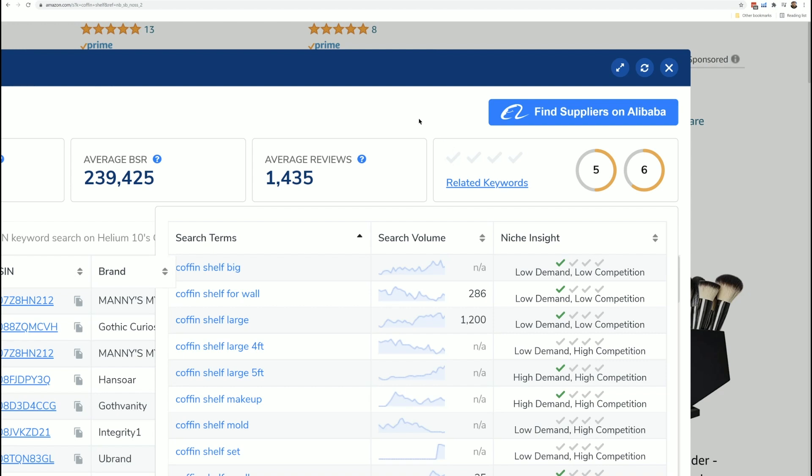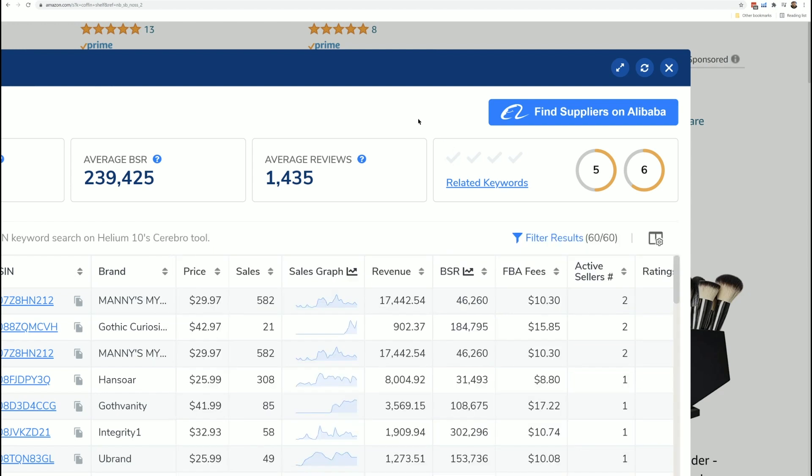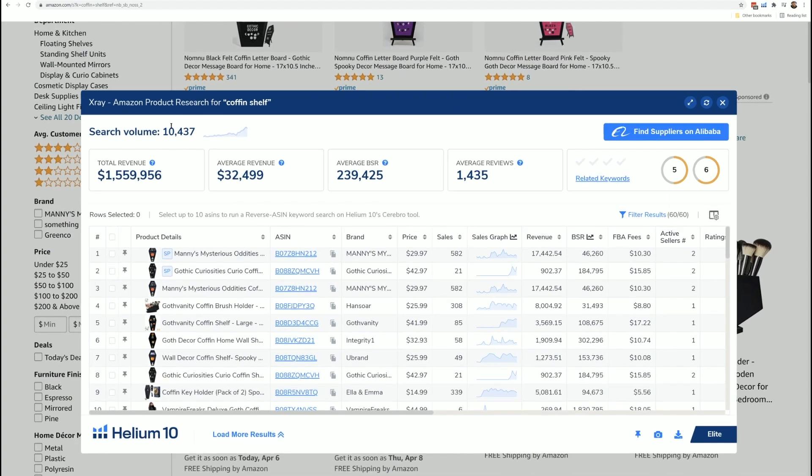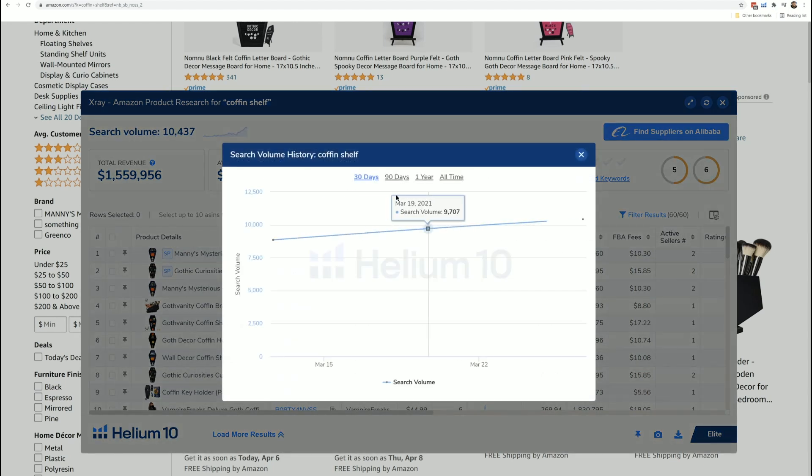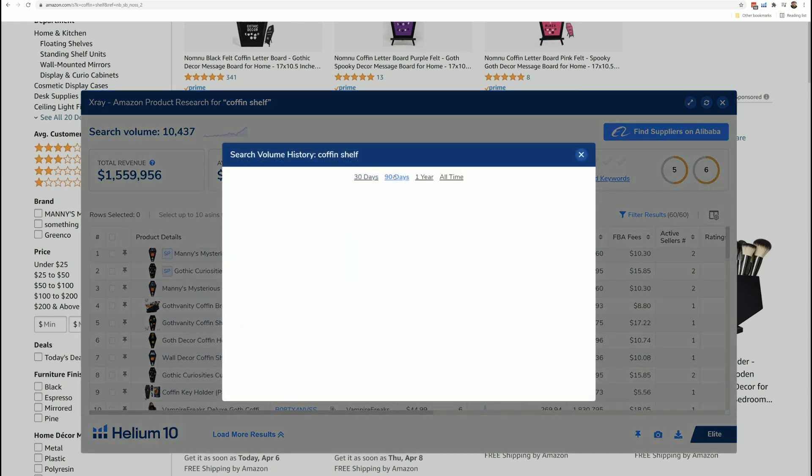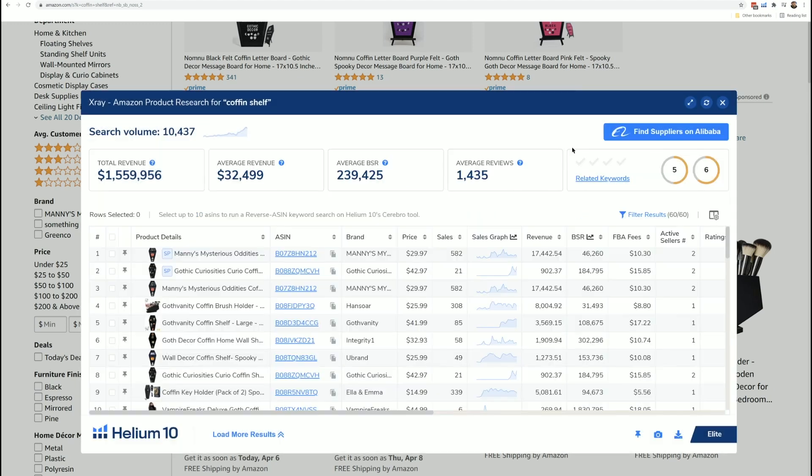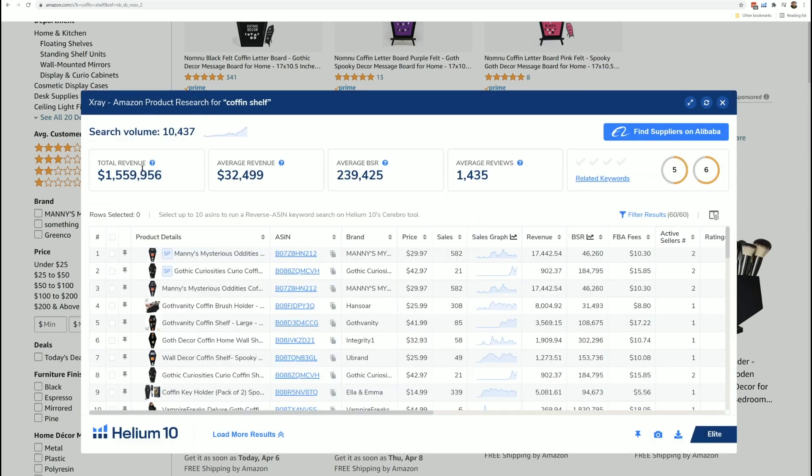Related keywords gives me some instant insight into the Amazon auto complete right up here at the top. Here's the keyword that I searched for, coffin shelf. This here is the estimated search volume of the last 30 days. And I can click here and I can see a history of the search volume. I can go 90 days, one year, all time to see the estimated trailing 30 days search volume for these different keywords.